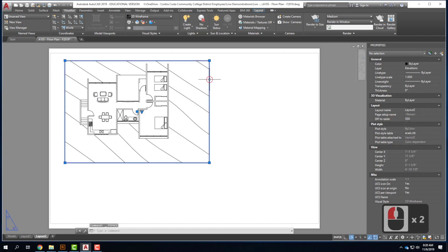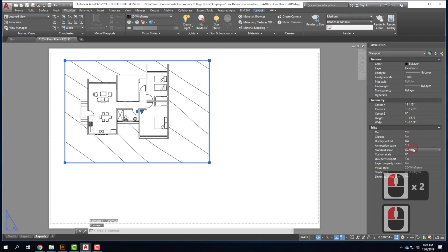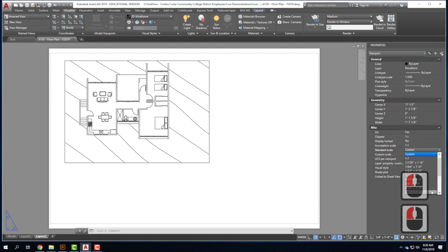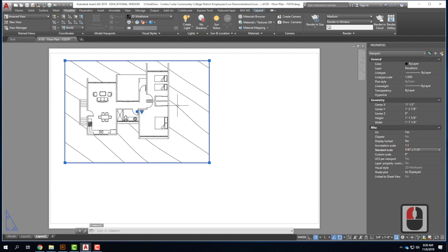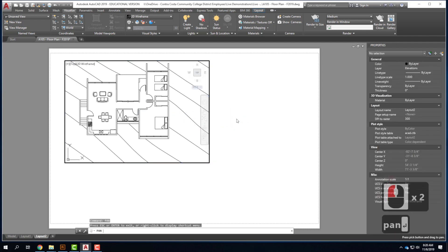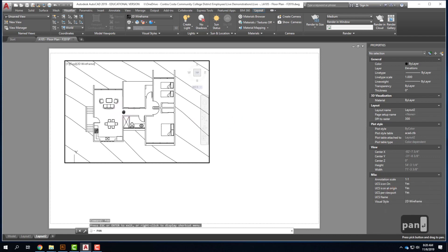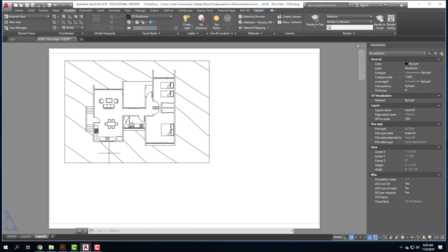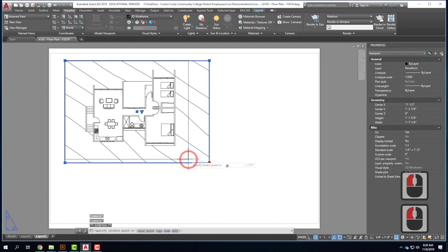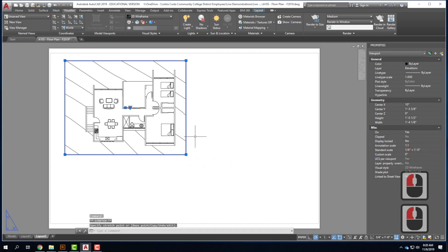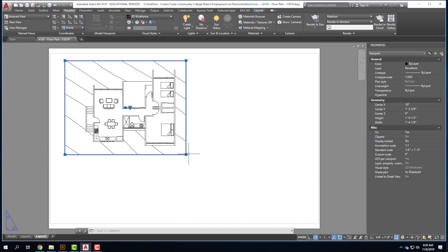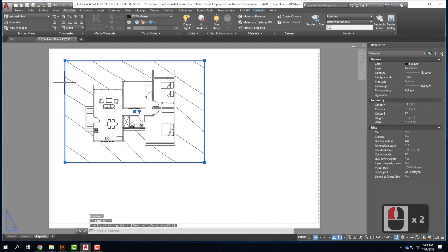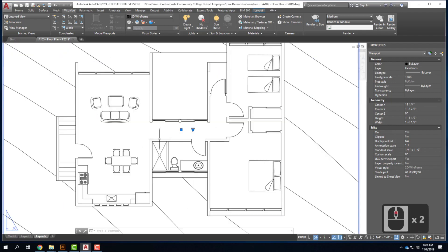When I specify that scale, my floor plan has changed — it's not completely showing inside my viewport. The thing people get stuck with is they double-click to get inside the viewport and then zoom out to zoom in, which changes the scale. You have to be careful not to do that. If I want to move inside the viewport, I'll double-click and type 'pan' so I can pan without zooming in or out. When I'm done, I'll hit Escape and double-click outside the viewport.